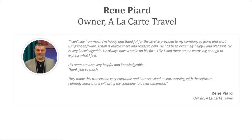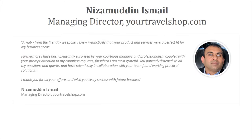Rene runs Alucato Travel, a travel agency based in USA. I can't say how much I'm happy and thankful for the service provided to my company to learn and start using the software. Arum is always there and ready to help. He has been extremely helpful and pleasant. He is very knowledgeable. Thank you so much, Rene.